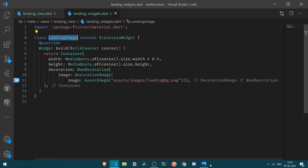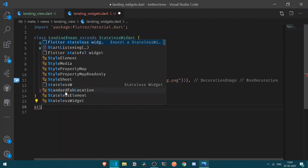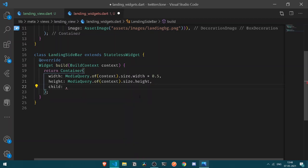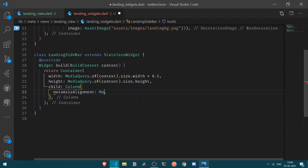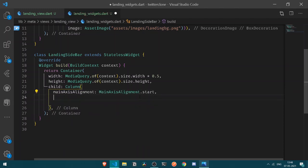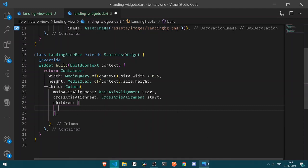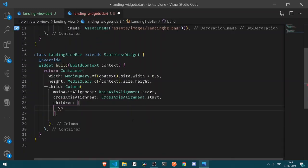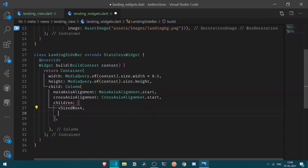Once we have our background image, we'll need the sidebar. Let's create a new stateless widget for the sidebar. Inside the container, let's have a child which will be a Column with mainAxisAlignment of start and crossAxisAlignment of start. Under the children, if we observe our image we need some spacing from the top. I have a dimensions file containing vertical and horizontal SizedBox helpers. Let's use a vertical size box of size 4 and also one of size 3.